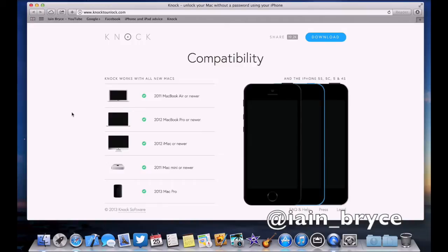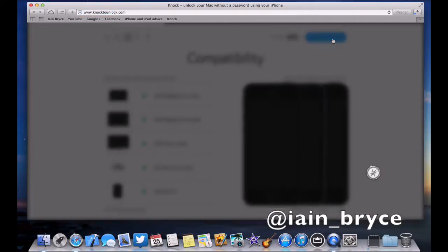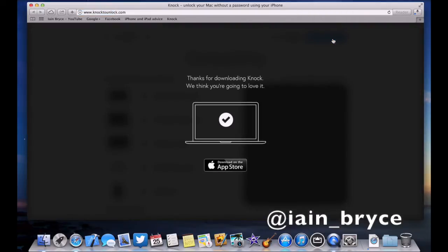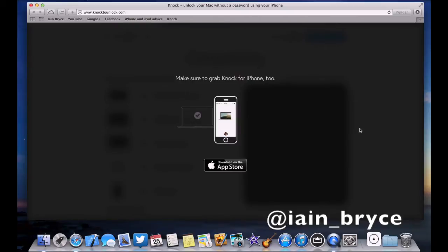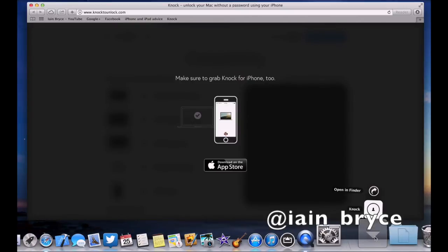Okay cool, so we're all compatible and we'll just go to download at the top right there. Click on download. It says thanks for downloading Knock, we think you're gonna love it. It says make sure you grab the Knock app for the iPhone too, so that's what we're gonna do next.